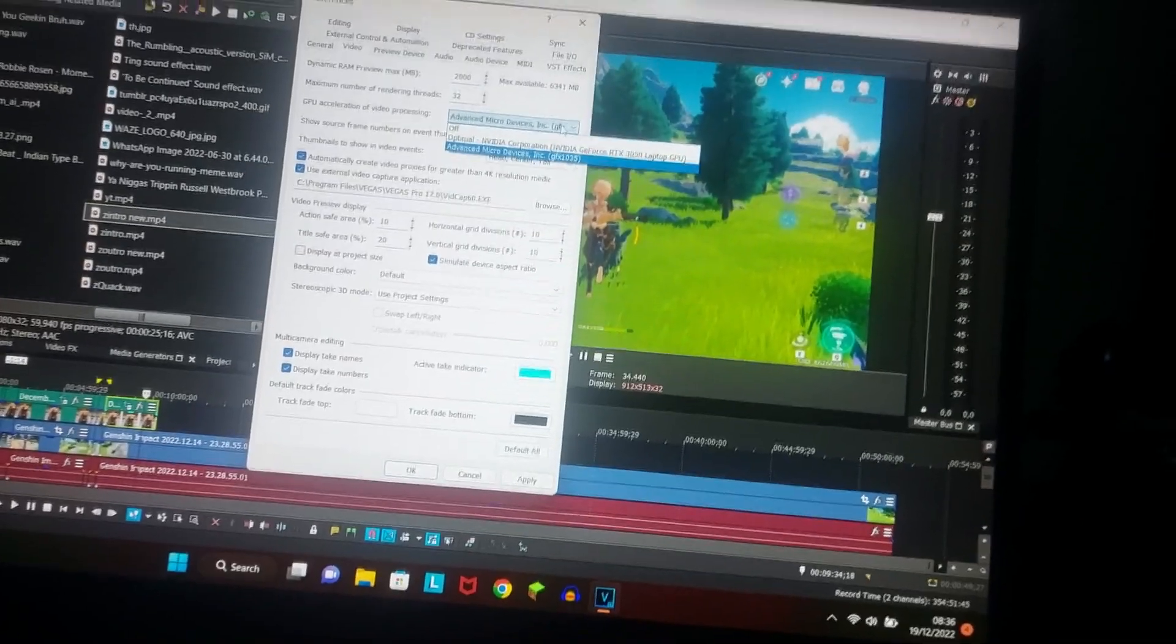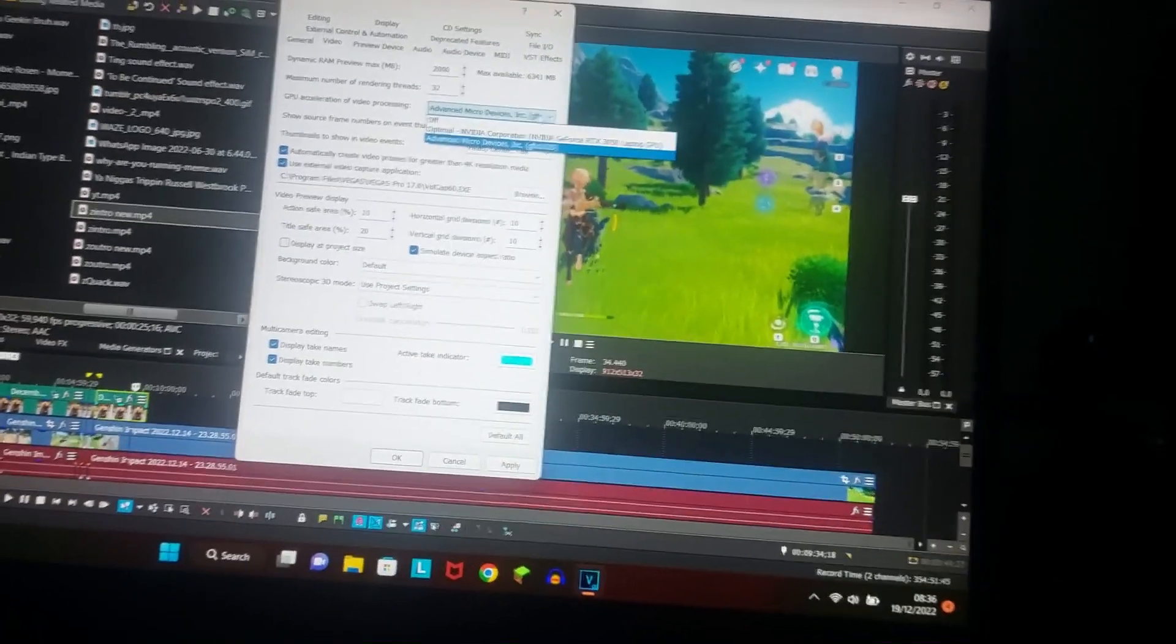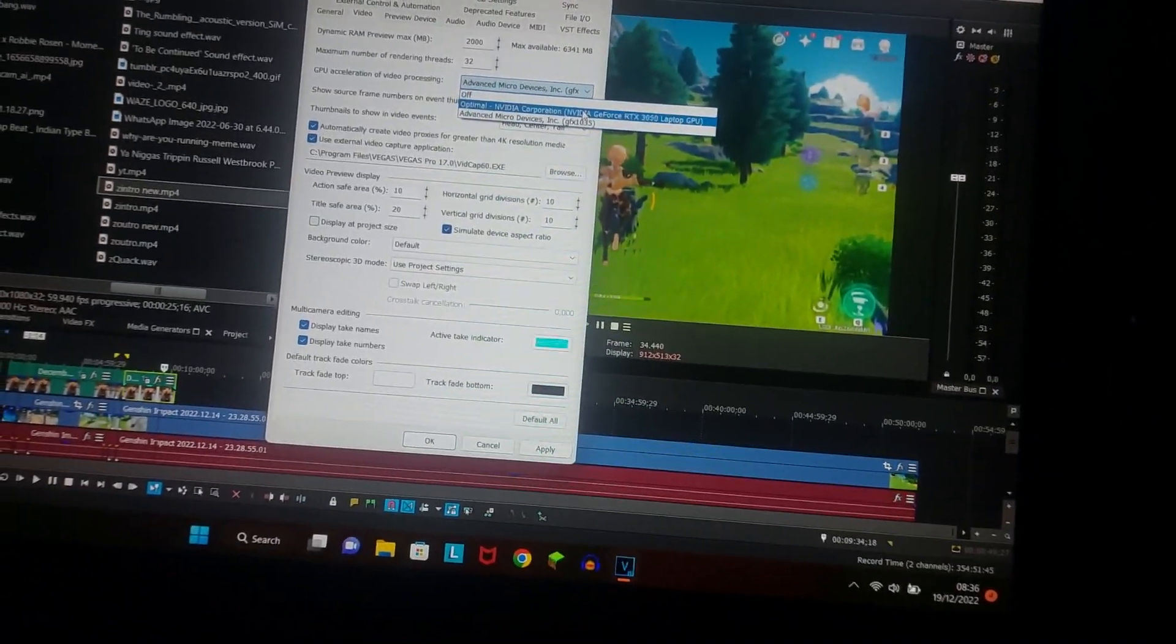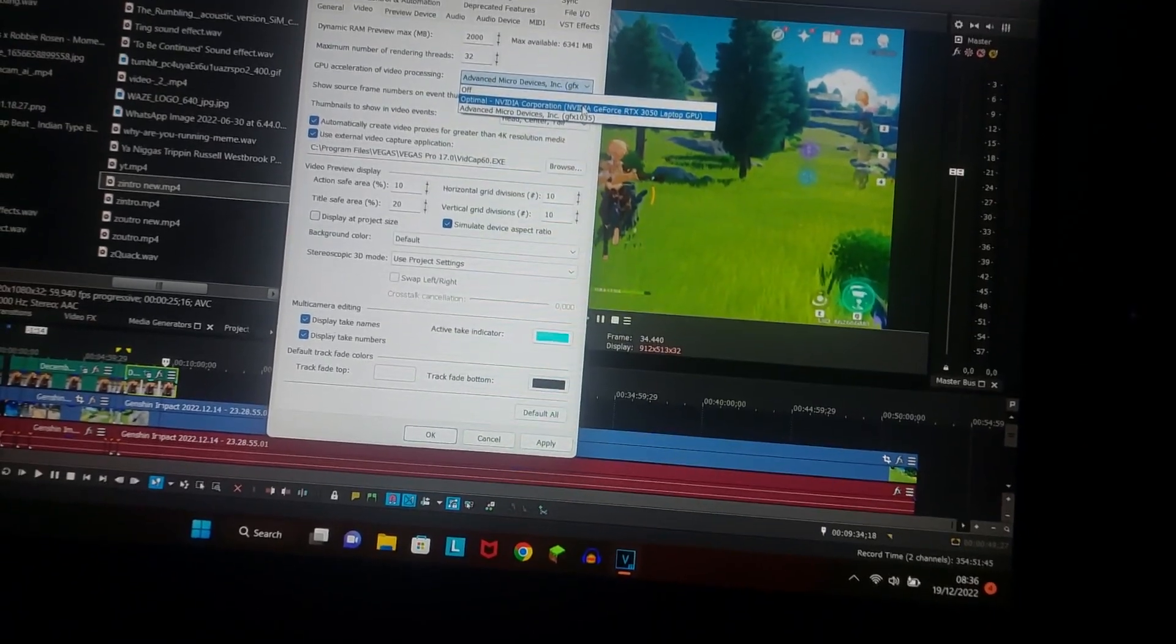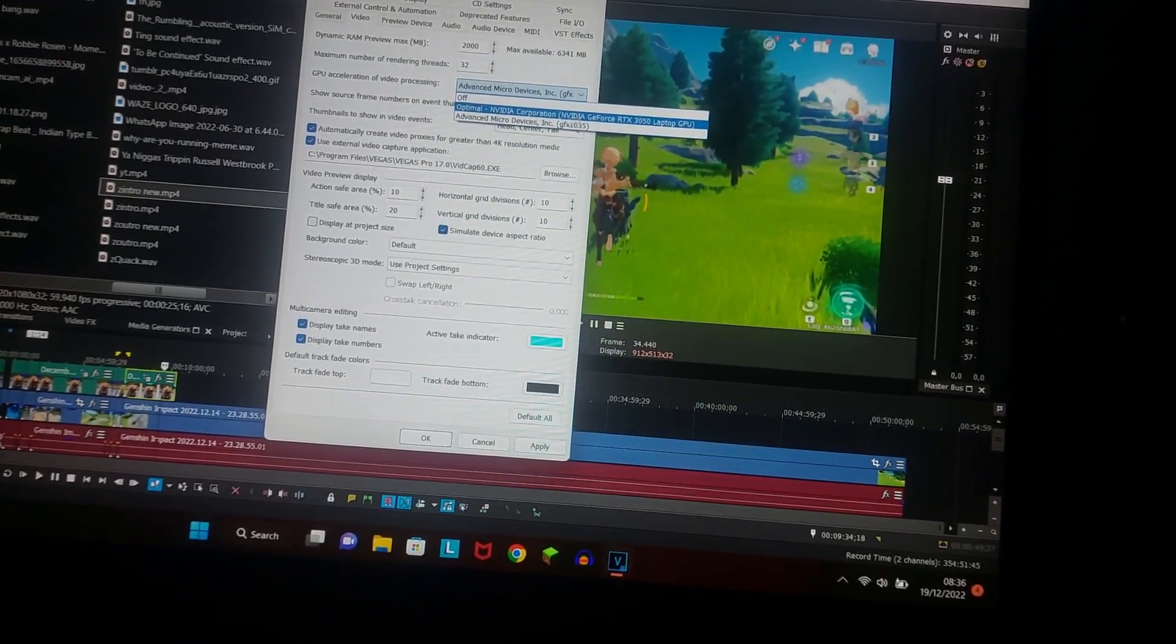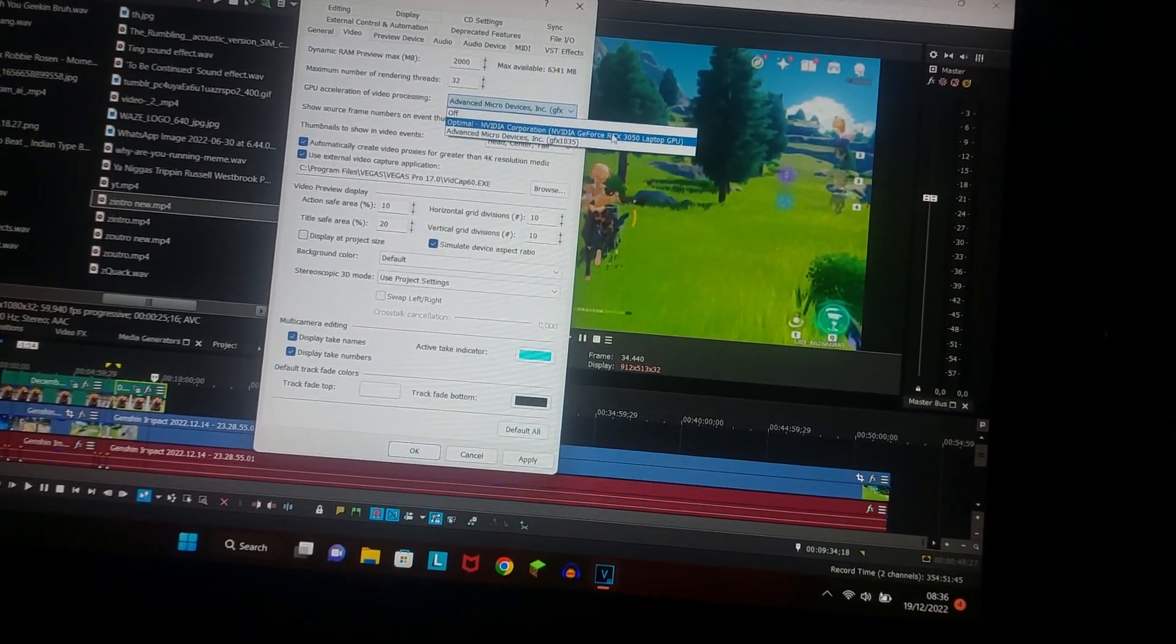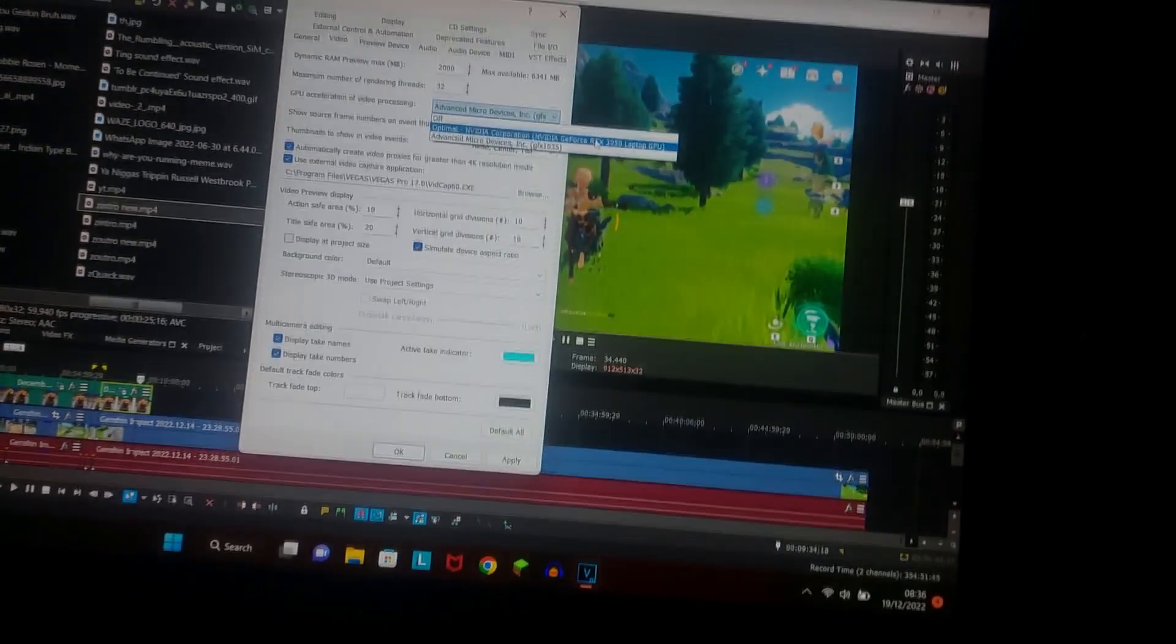Rather, first of all, that was my testimony, and the second one is, I don't really recommend using the NVIDIA Corporation thing, just turn it off.